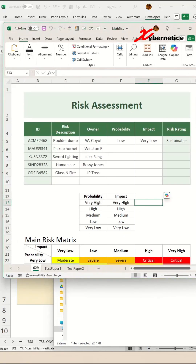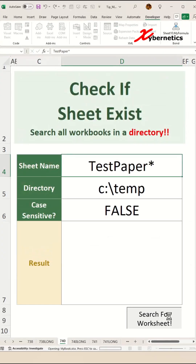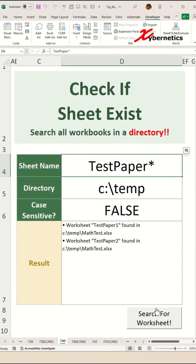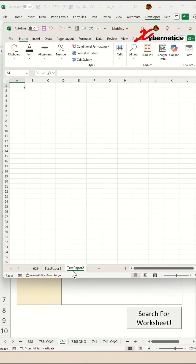Let's search for a worksheet name with the prefix "test paper" like this. And there you go — there are two worksheets on this particular workbook. If you open it up, you can see there are two of them.